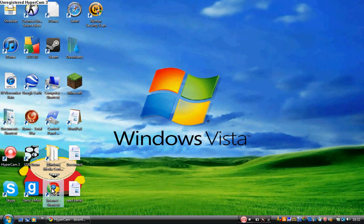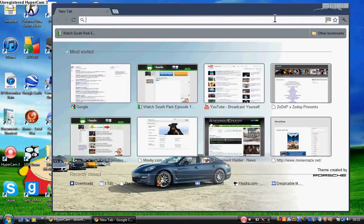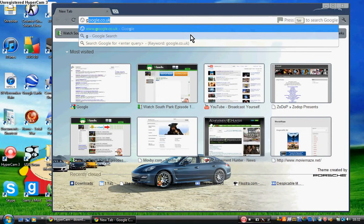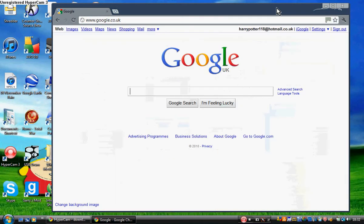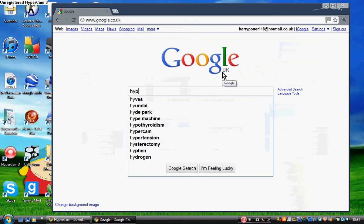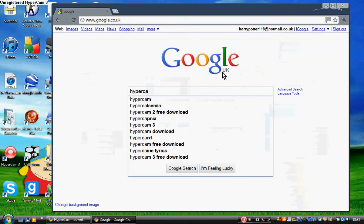So first you're going to want to go onto your internet. We're using Google Chrome, so then you're going to want to go to Google and type in HyperCam 3.